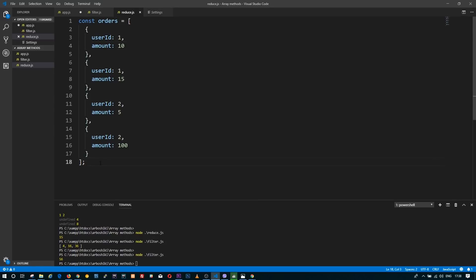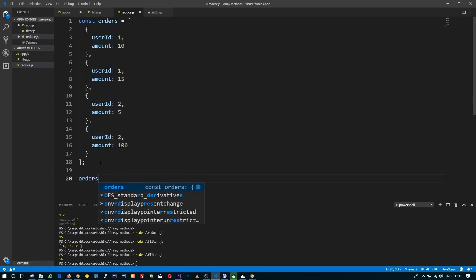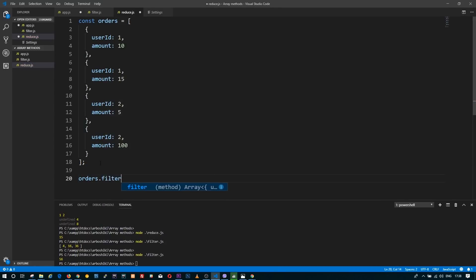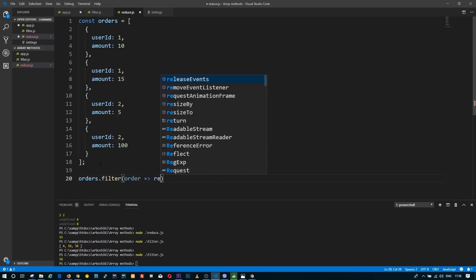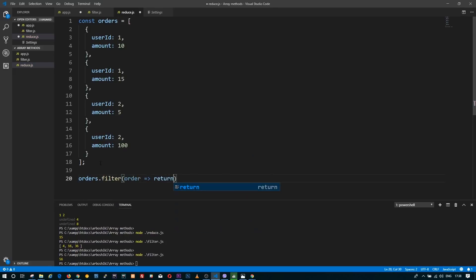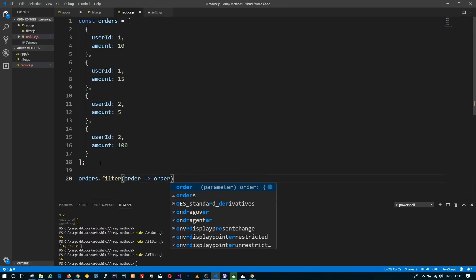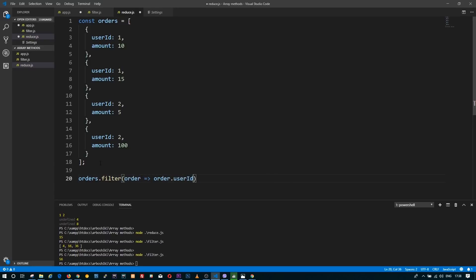First of all, I need to filter my orders array for user ID 1. I call orders.filter and return if order.userID equals 1. This will give me a new array.